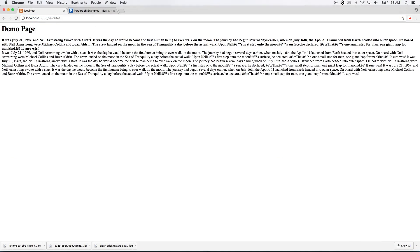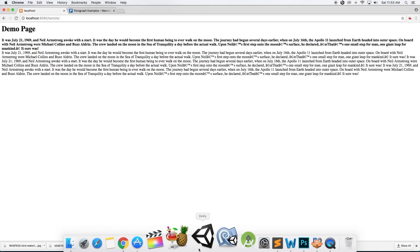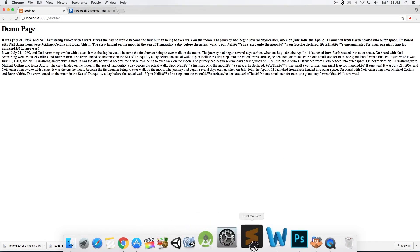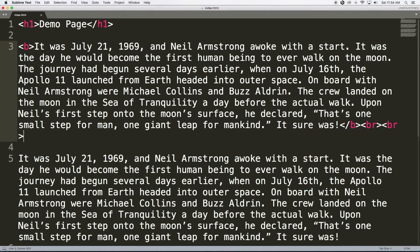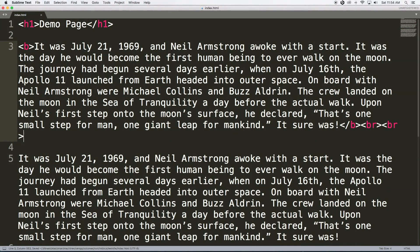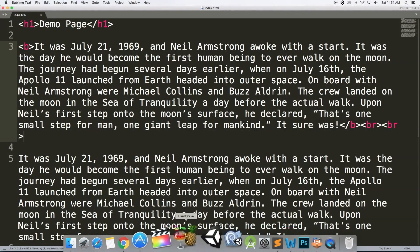See, the text moved to the next line. I want one more gap between these two paragraphs, so I can use one more break tag. See how simple HTML is! Save this and let's check.